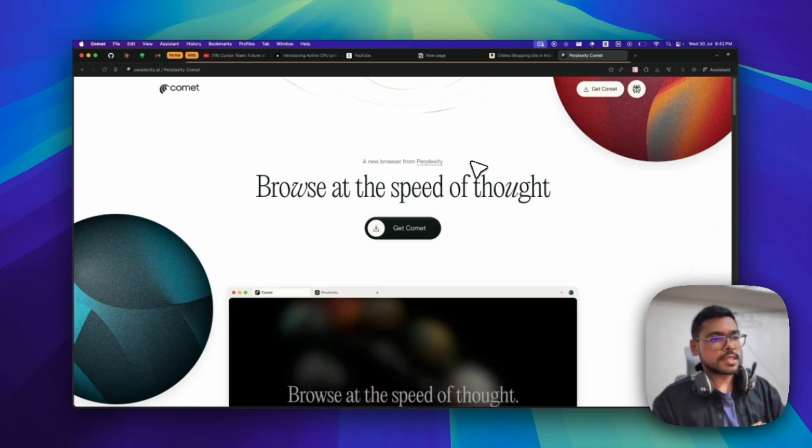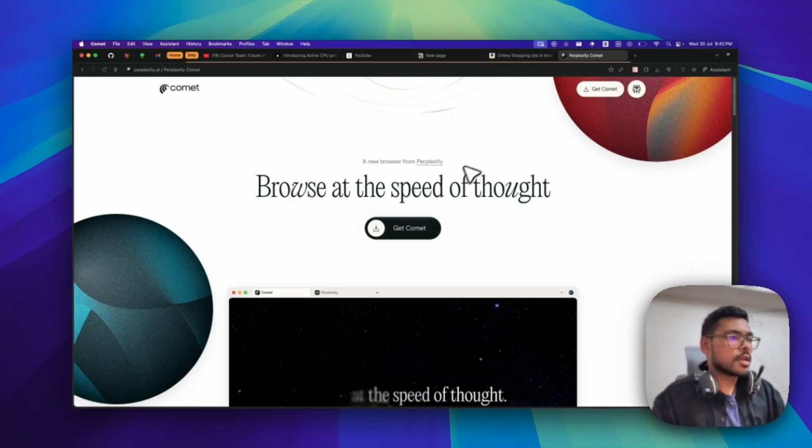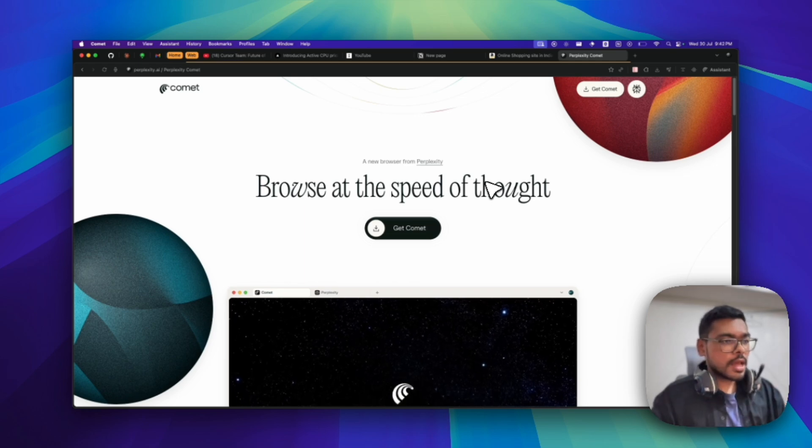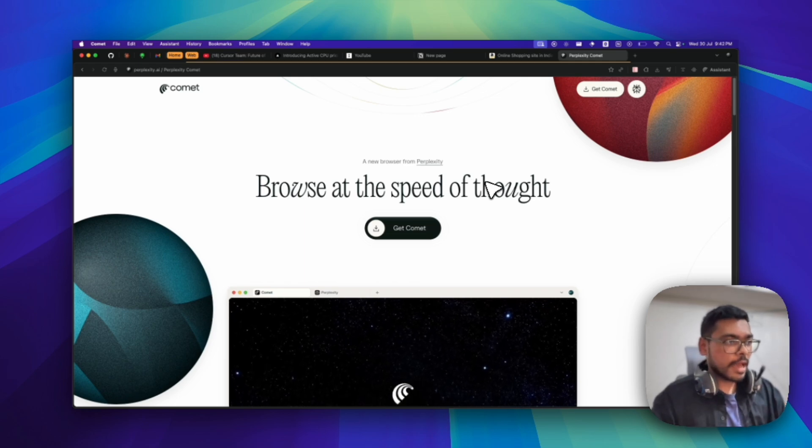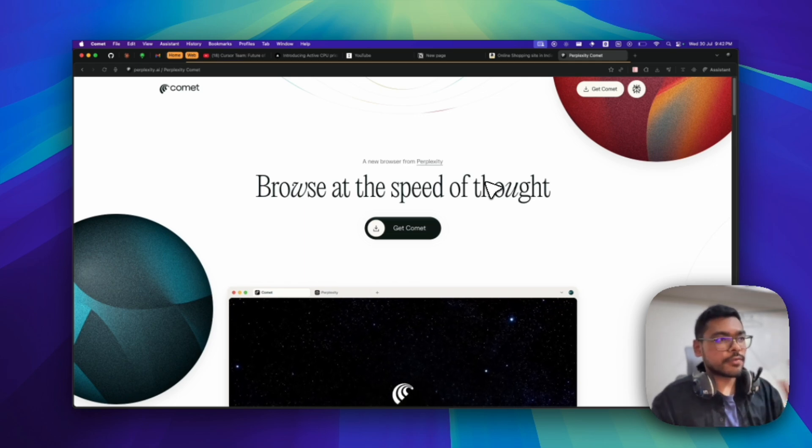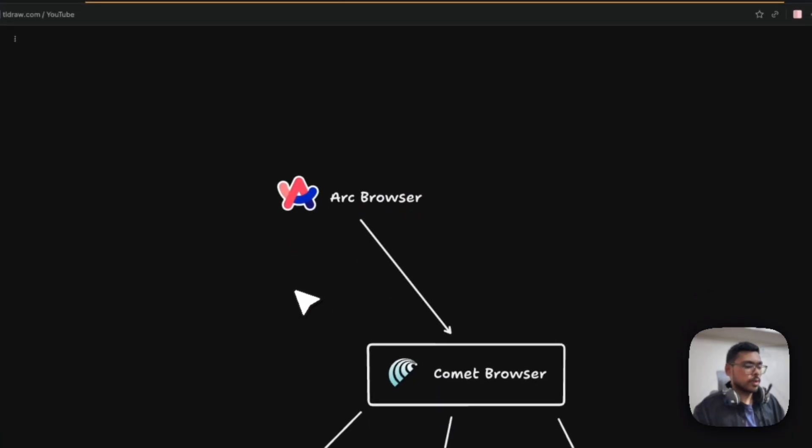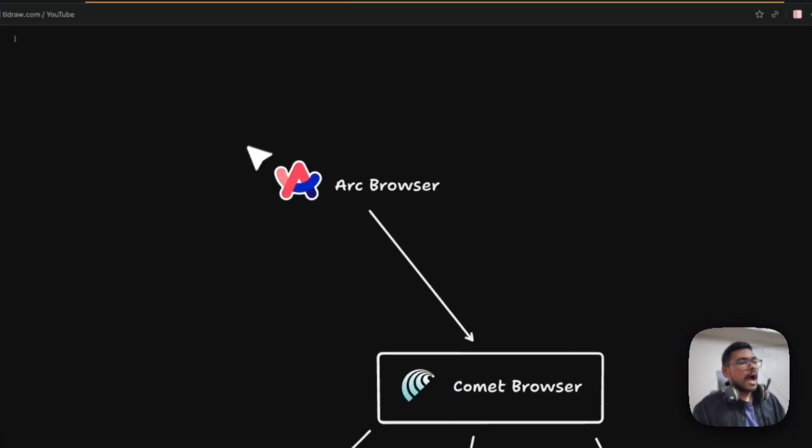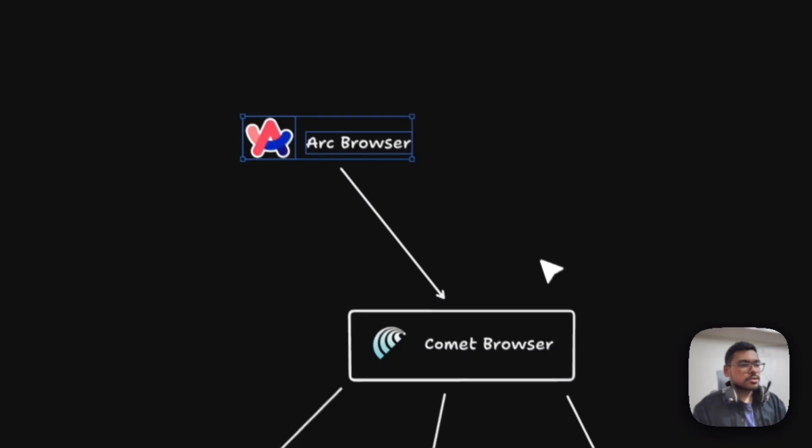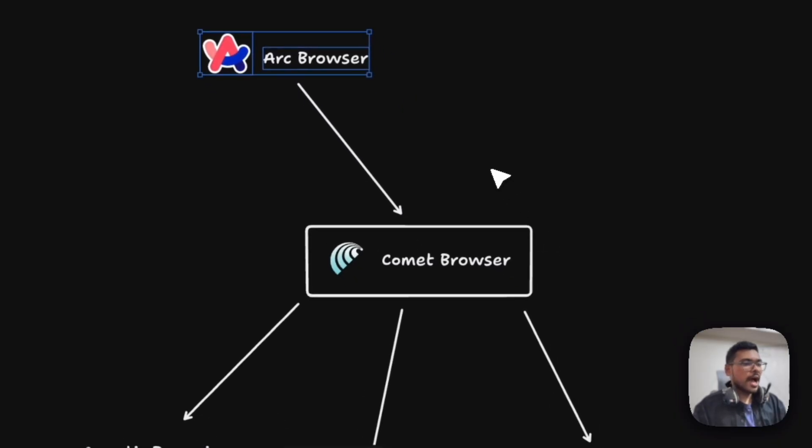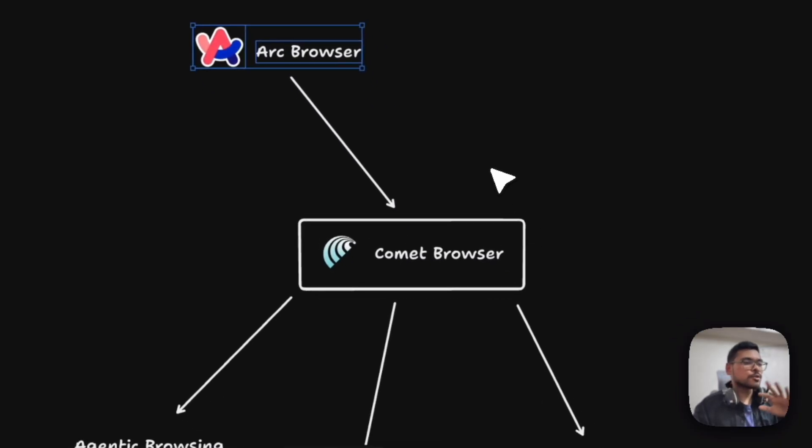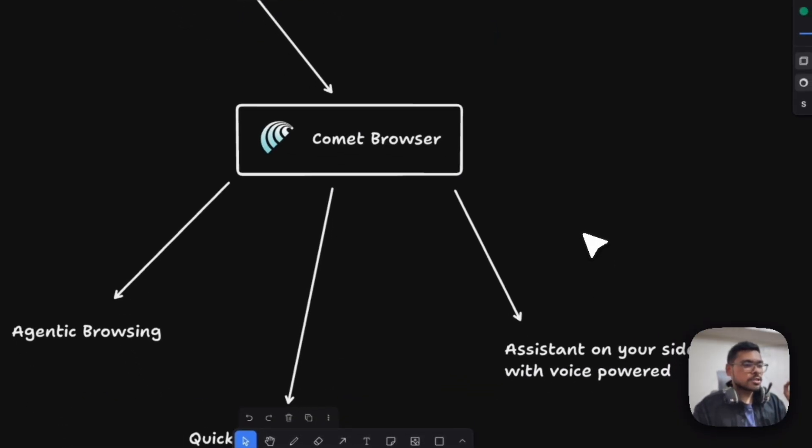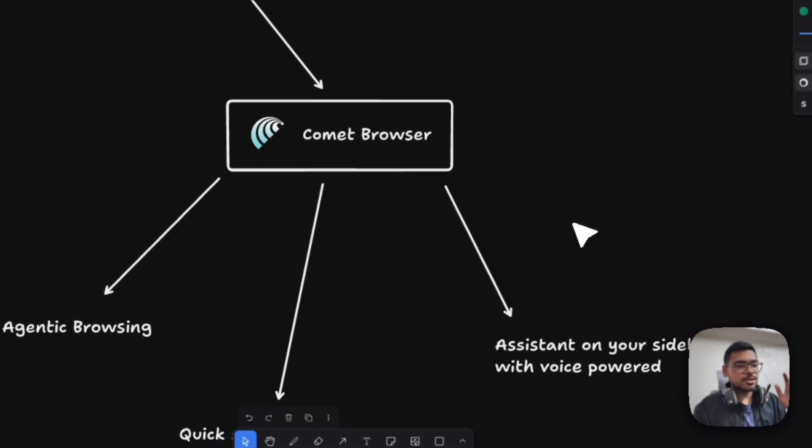Let's discuss how good it is. It has agent capabilities, but more than that, I'm liking their other features. I'll show you one by one. I totally love Arc browser and its sidebar and everything, but I am thinking of switching to Comet Browser because it has so many cool features.